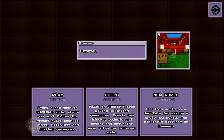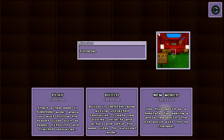Here you can play a world in survival mode, or build your own world using unlimited resources. You may also start a new world using an existing world as a base. Let's build onto the tutorial world.